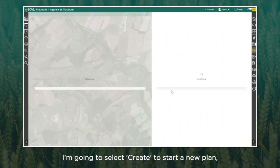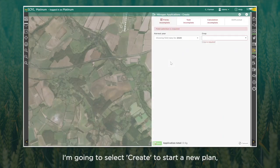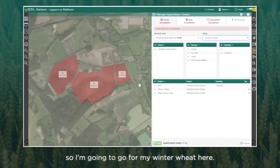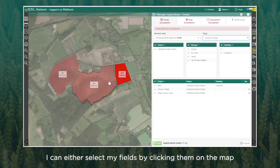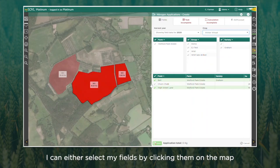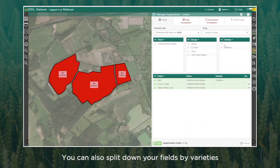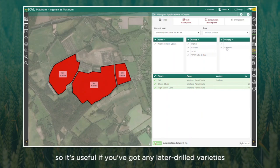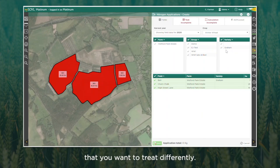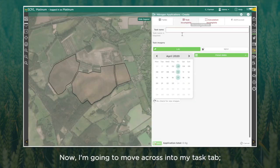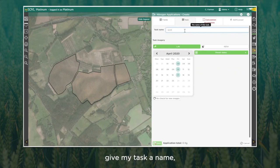Select 'Create' to start a new plan. You'll be asked to choose your crop, so I'm going to go with winter wheat. I can either select my fields by clicking on the map or by selecting them from the list. You can also split down your fields by variety, which is useful if you've got any later-drilled varieties that you want to treat differently.